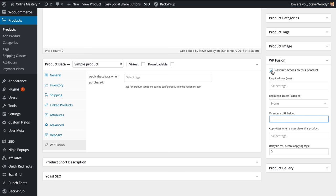You also have the option to apply a tag when the user views this product, and you can apply a delay to when this tag is applied.